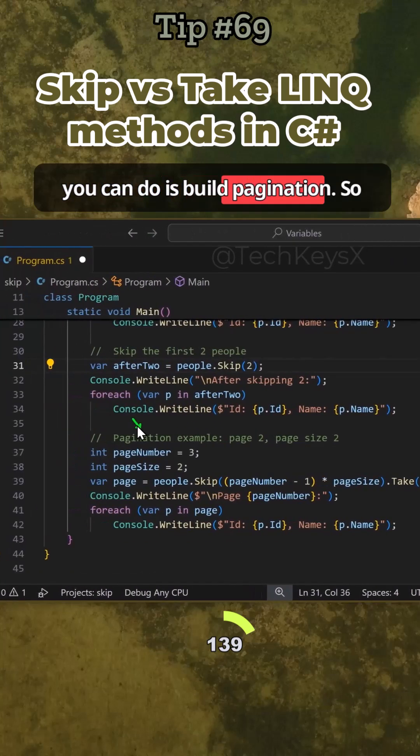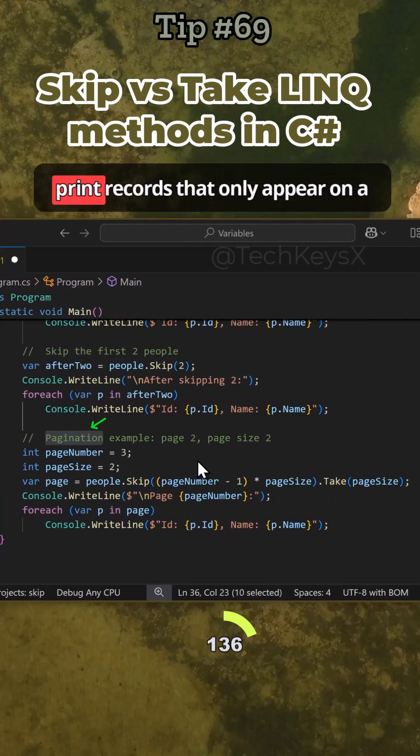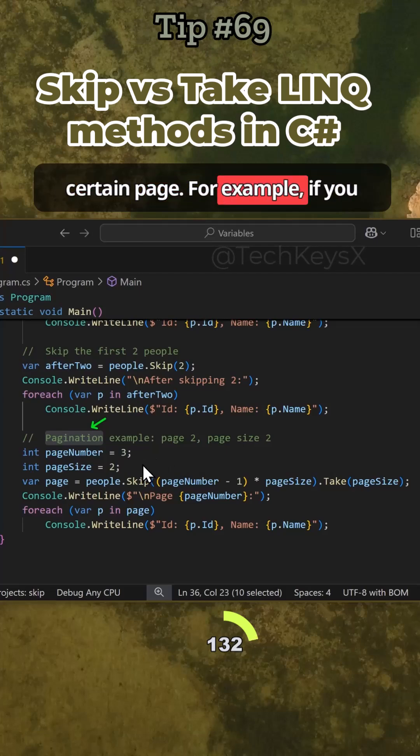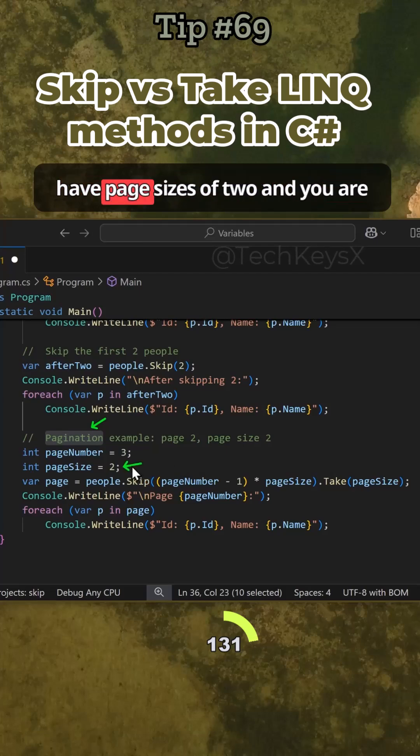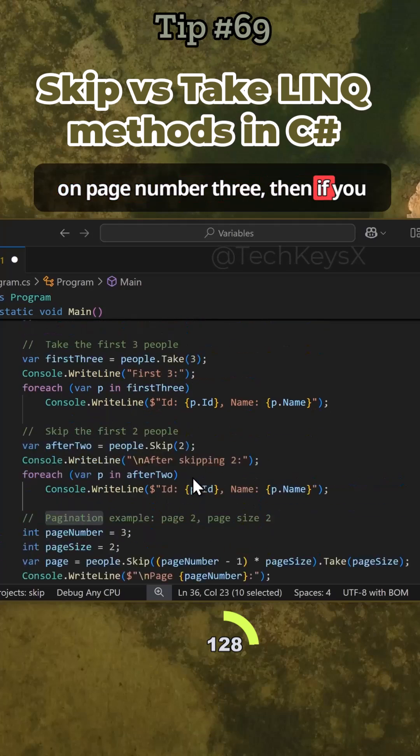Now an interesting thing you can do is pagination. With pagination you can actually print records that only appear on a certain page. For example, if you have page sizes of two and you are on page number three.